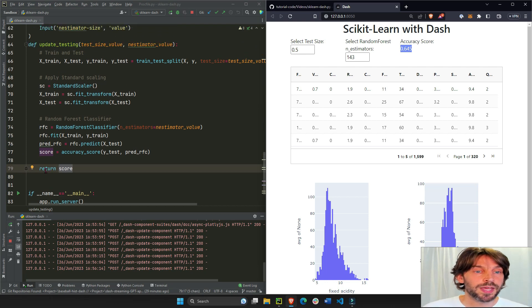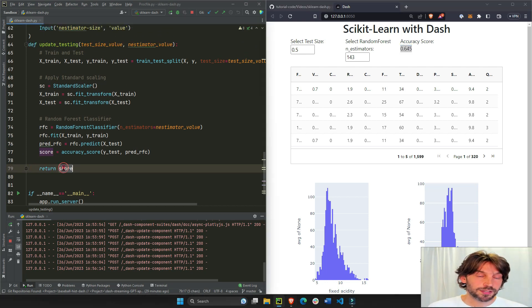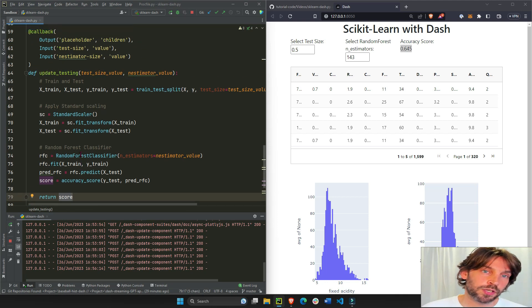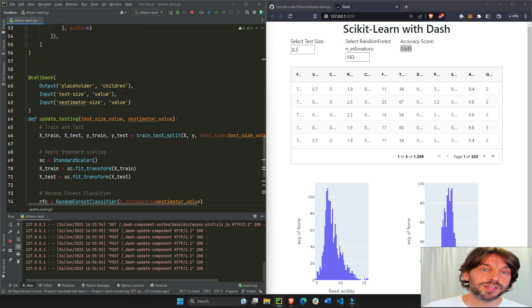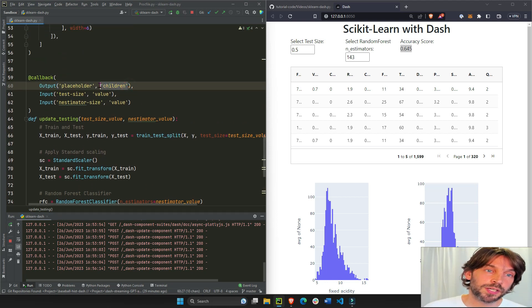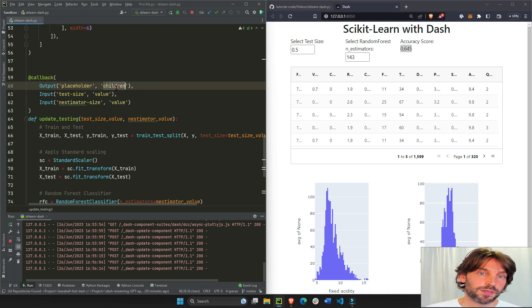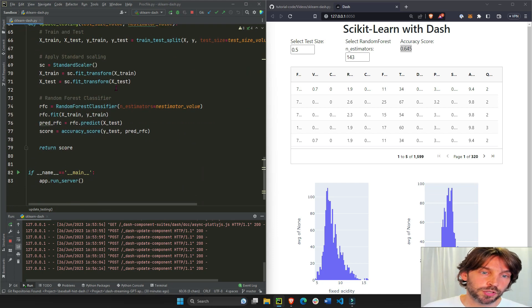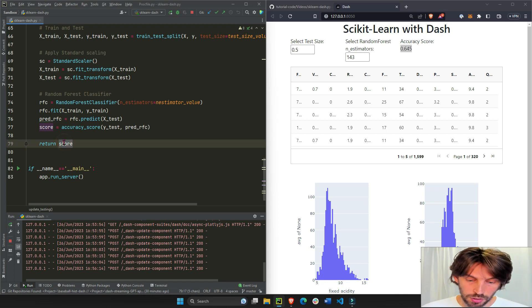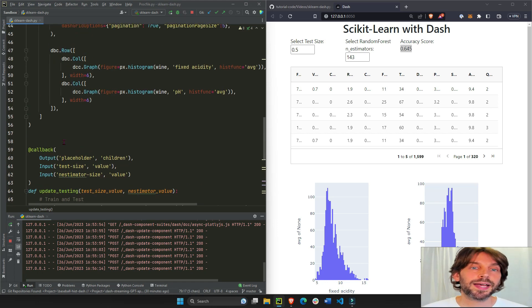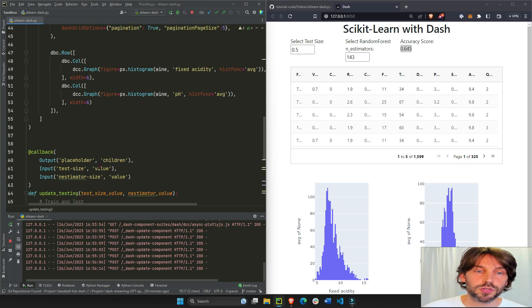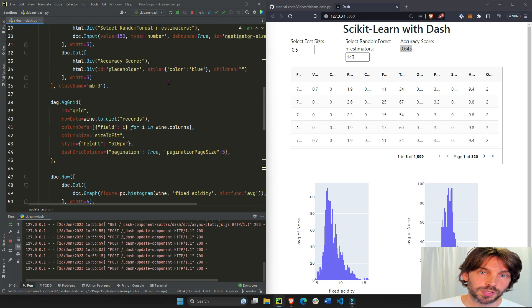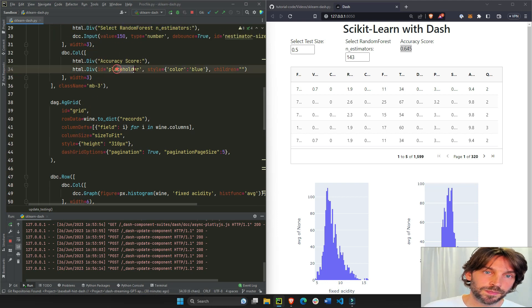Now how do we return this right here? What we do is any object that is returned from the callback function is assigned to the component property of the output. Right, so the component property of the output is children, so this score will be assigned to the children of placeholder.